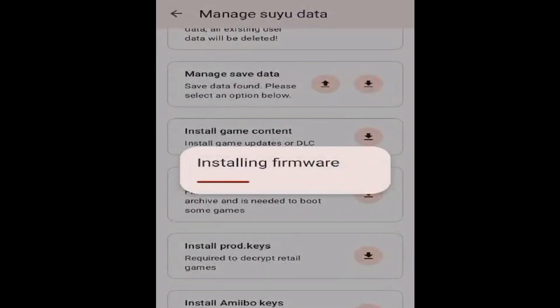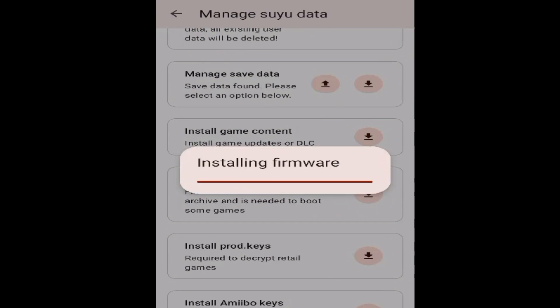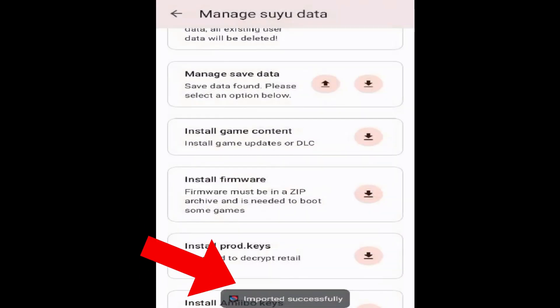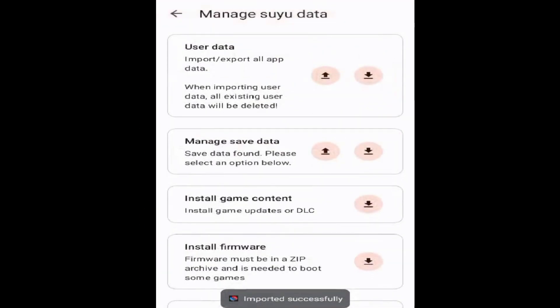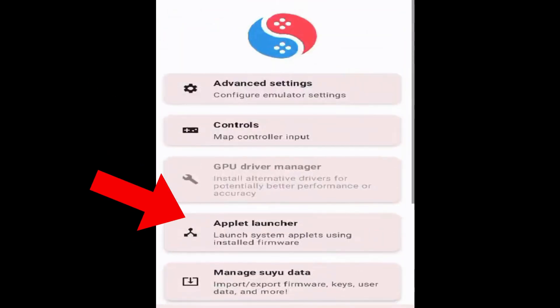If you don't have the latest version of prod.keys, you cannot fix this error. So please update your prod.keys to fix this error when installing firmware files in the Suyu Switch emulator. It imported successfully, so I'll go back now.